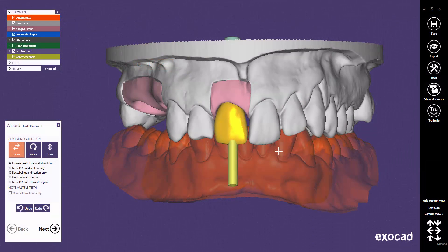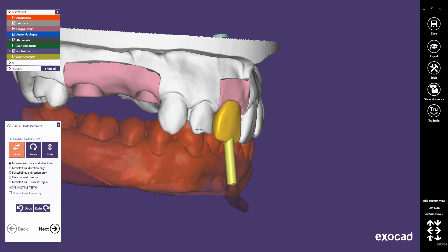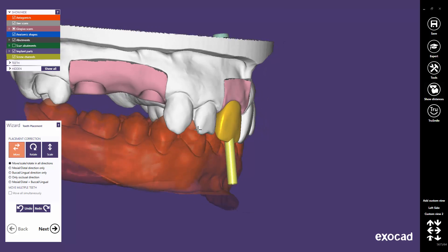This quick guide tutorial from Exocad shows how to use the angulated screw channels feature. For this tutorial, I used the custom abutment demo sample, but I've deleted the posterior teeth restorations for this job.